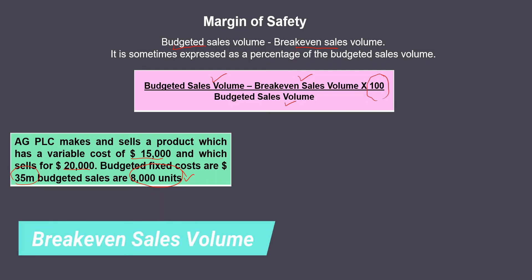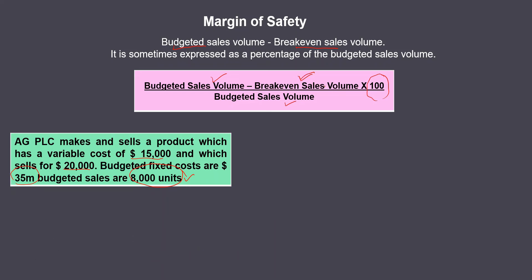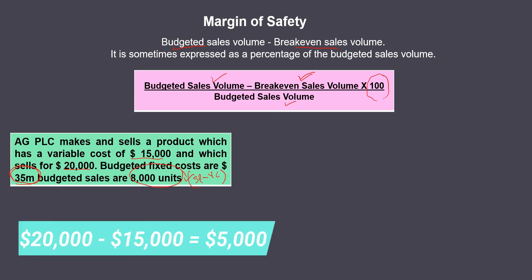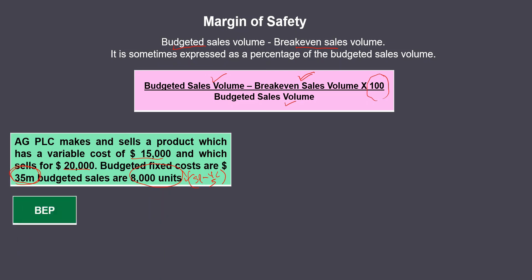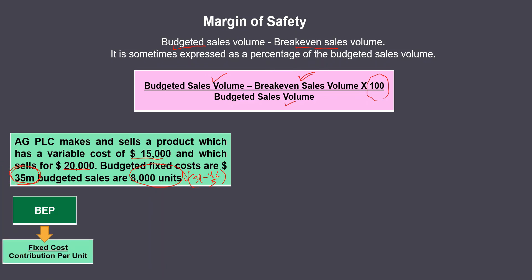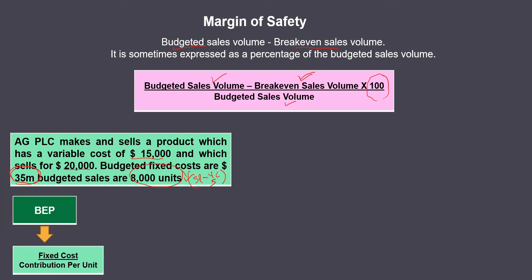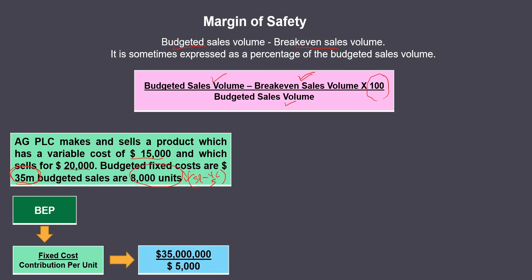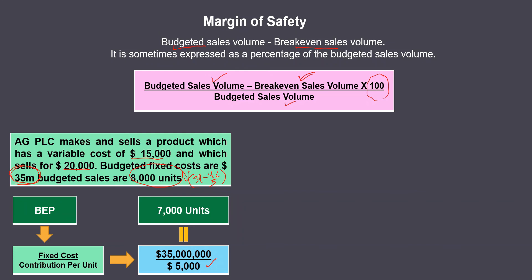To calculate the margin of safety, we need the budgeted sales volume (8,000 units) and the breakeven sales volume. To find breakeven sales units, we divide fixed costs by contribution per unit. Contribution per unit equals selling price minus variable cost per unit: $20,000 minus $15,000 equals $5,000. So breakeven point equals $35 million divided by $5,000 per unit, which gives 7,000 units.